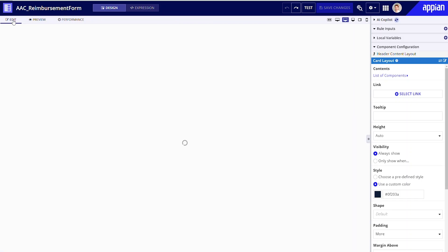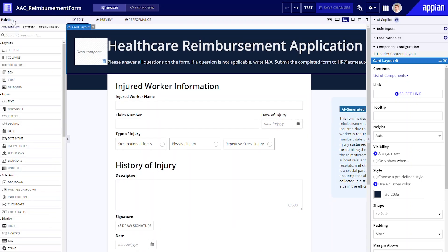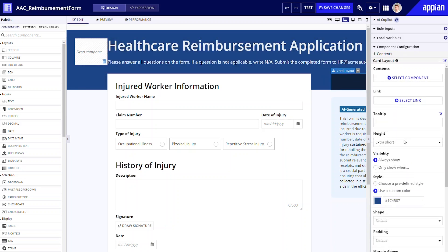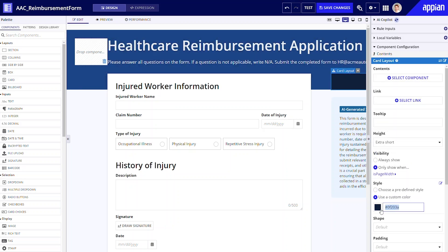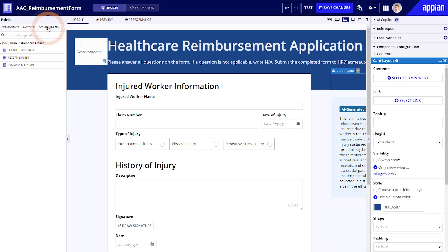First, let's apply the right branding. Here, I'll simply change the color of the header cards to the hue of blue from Acme Automobile's branding palette. If your team relies on reusable layouts from the design library, you can simply replace the AI-generated header with a header approved by your team's UX designer.